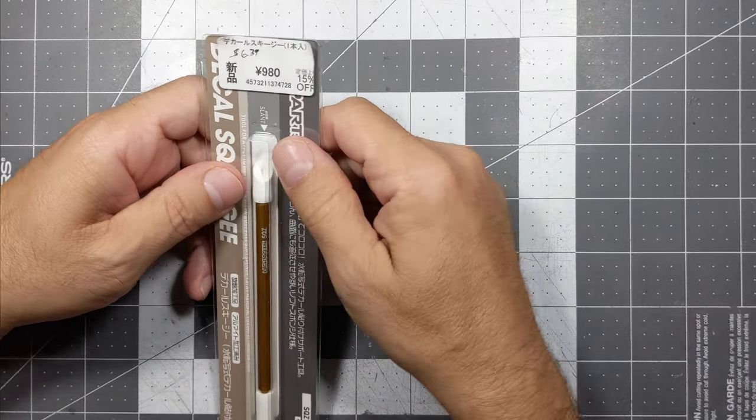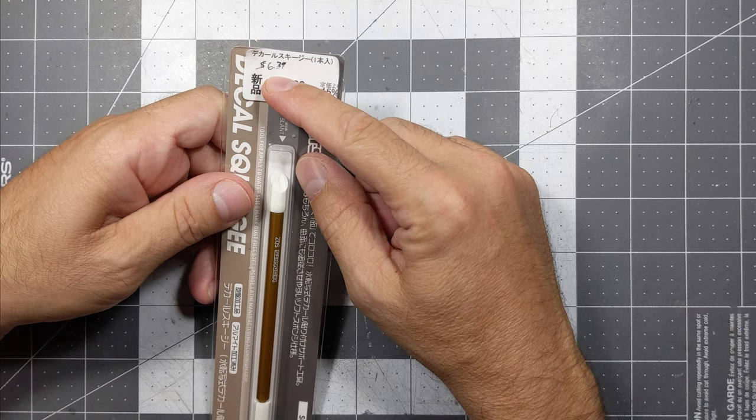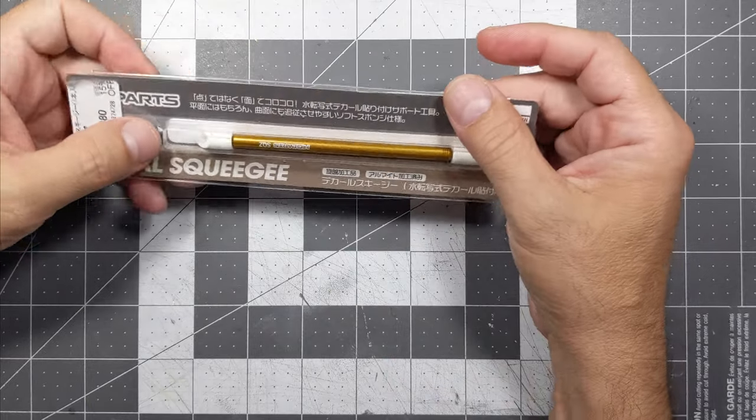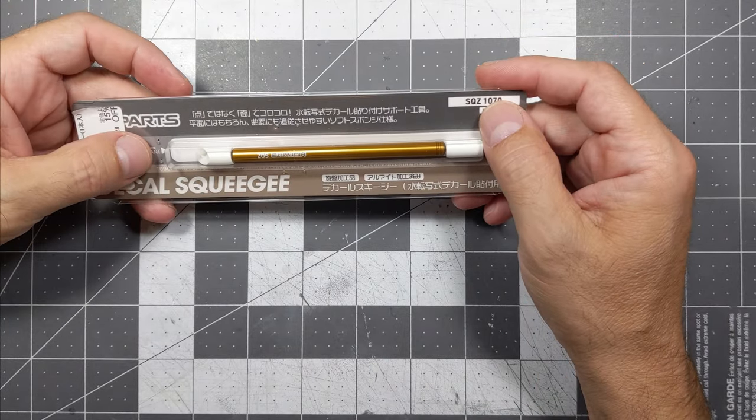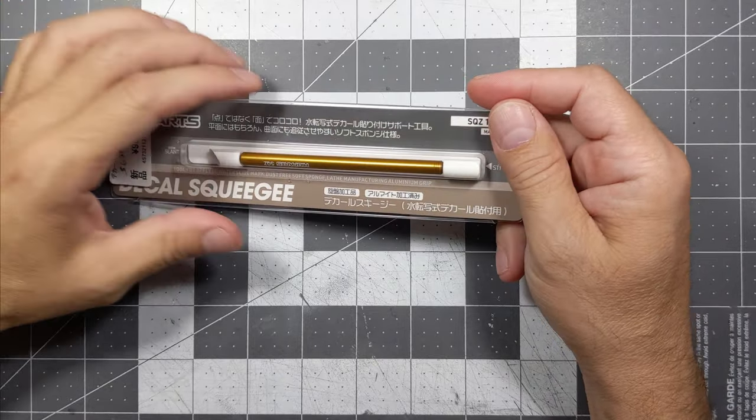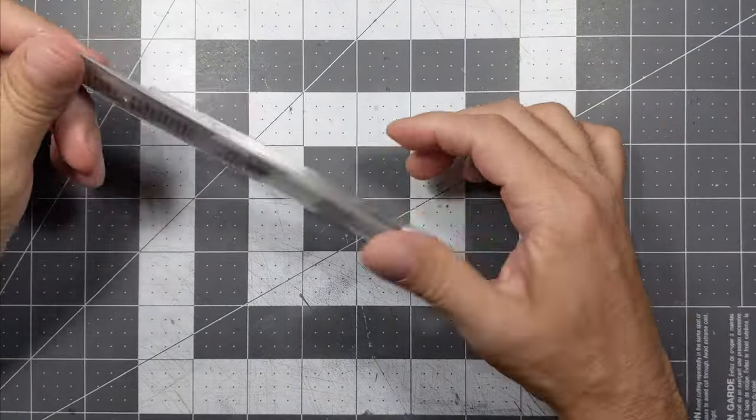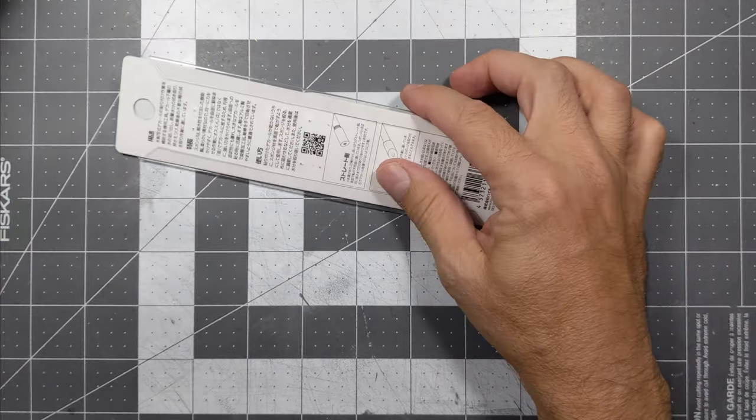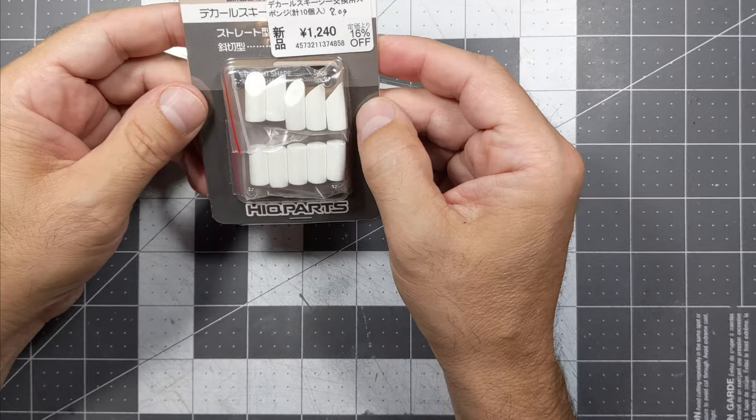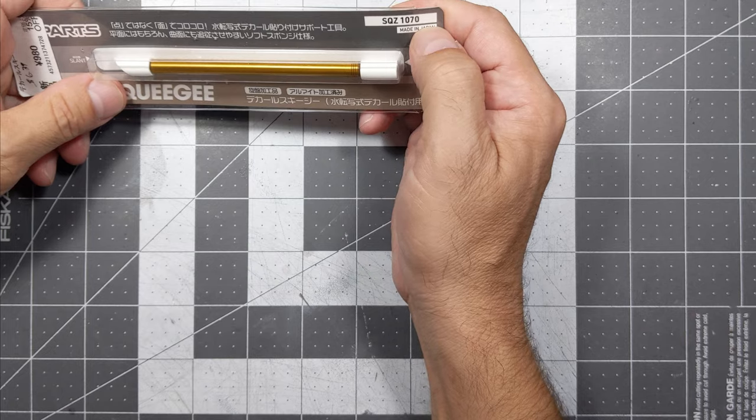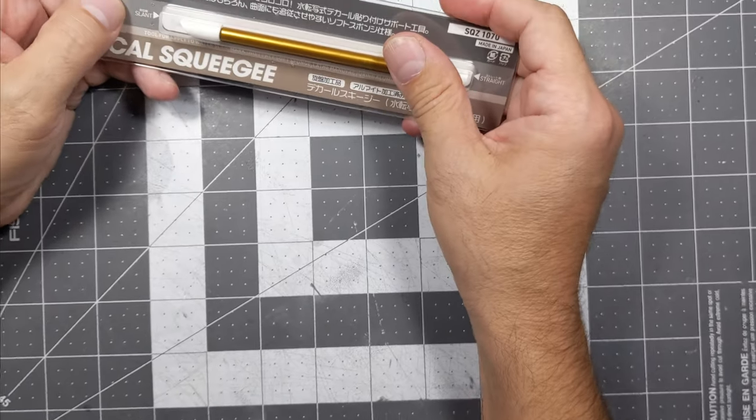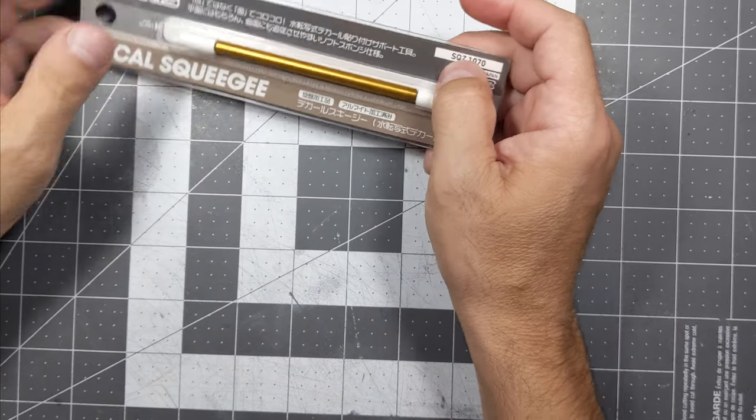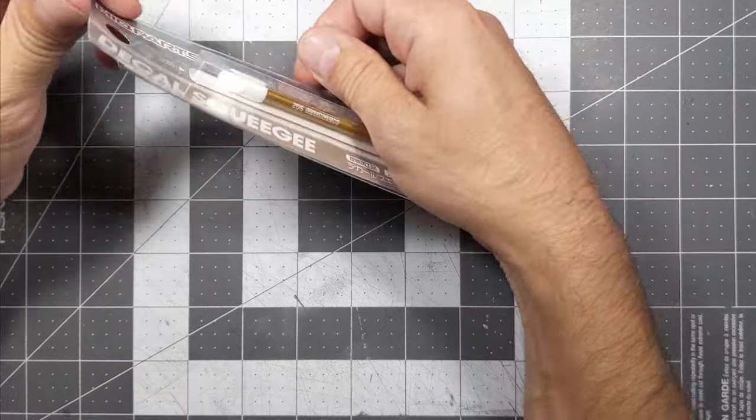The squeegee is made out of something called hydrophilicity, which basically absorbs water. I bought a set of refills for it. That's the serial number and it's made by Haikyuu parts. Let's open it up and jump right into it.